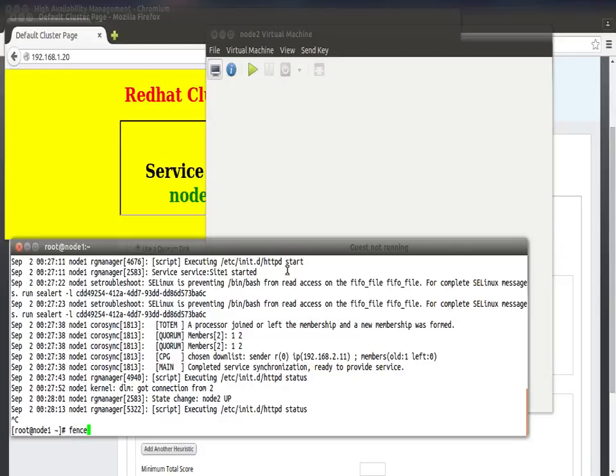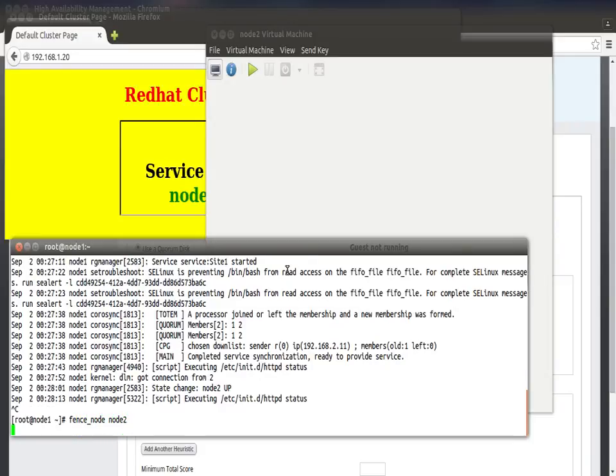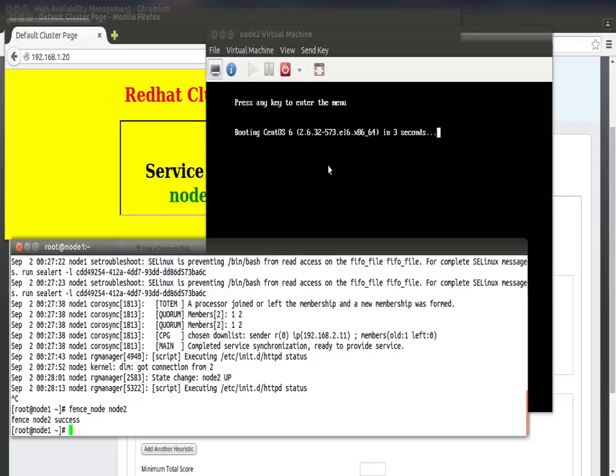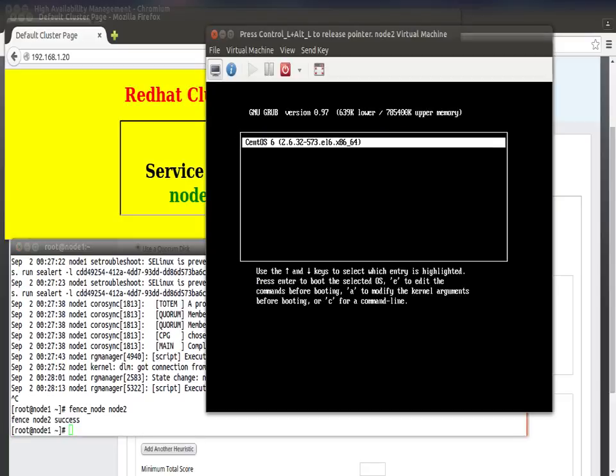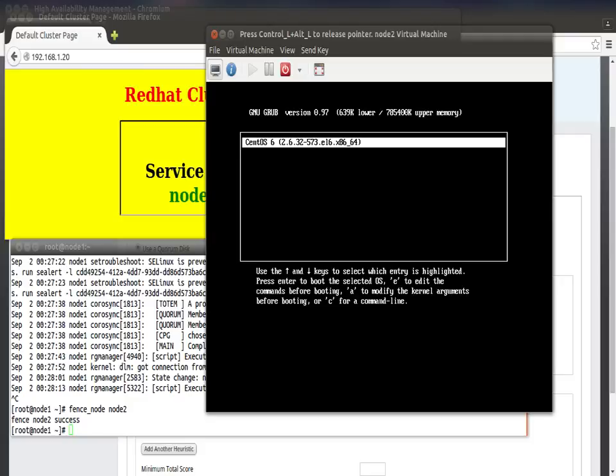If you want to bring it back up, no need to take iLO or something like that. Just do fence_node node2, and this should bring this guy back. See here, because inside our fence device we have configured reboot. Whenever we're going to initiate a fence, it is going to reboot the node. So we can use our fence device for rebooting - no need to take console or iLO console just to reboot the system, which is a good thing.